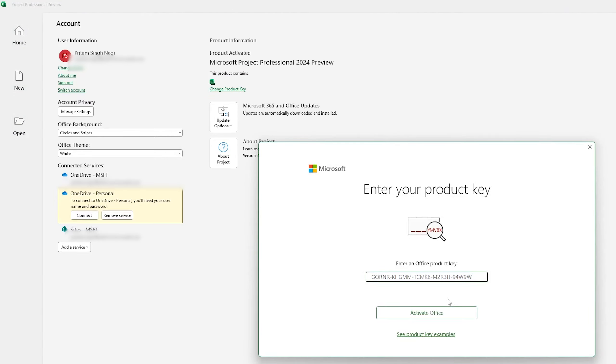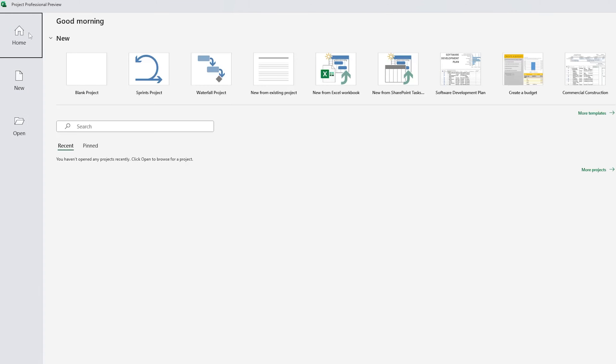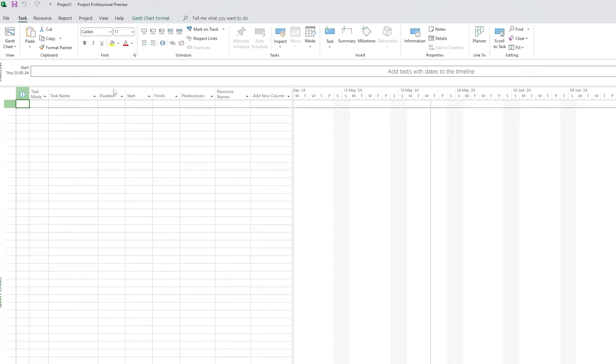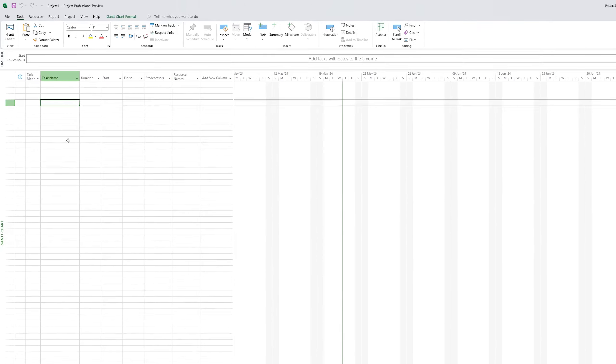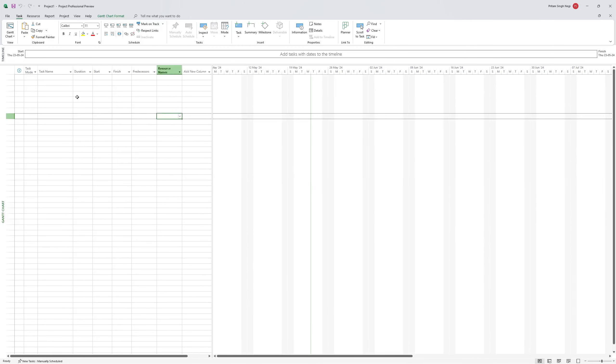And in this way guys you will be able to activate your Microsoft Product. Simply click on blank project and there we go. Here we can see Microsoft Product is ready to utilize.